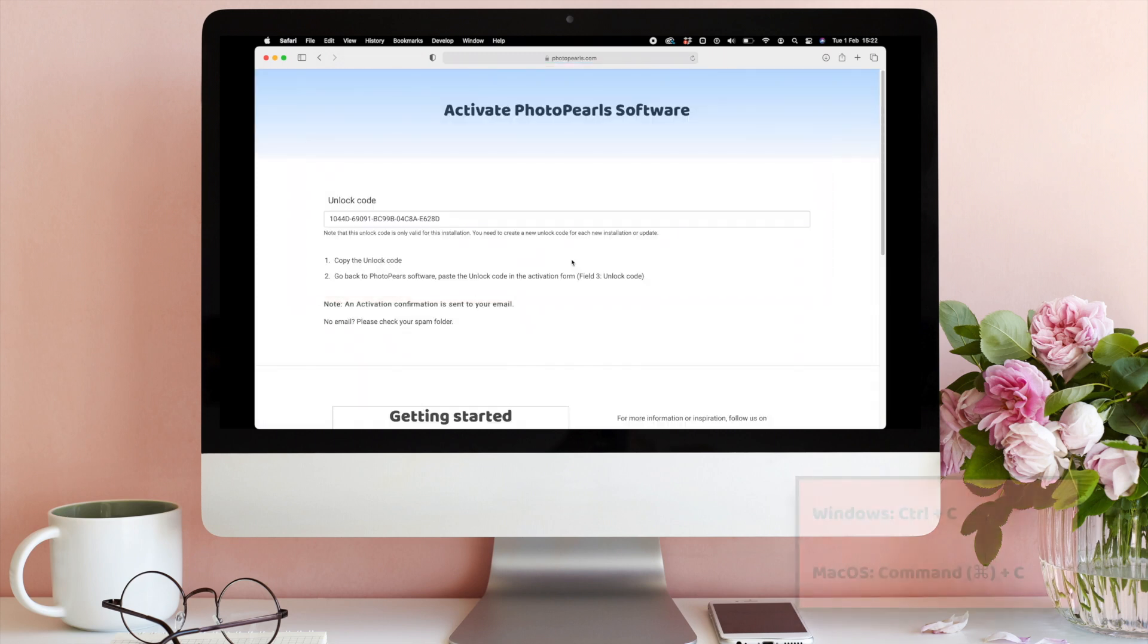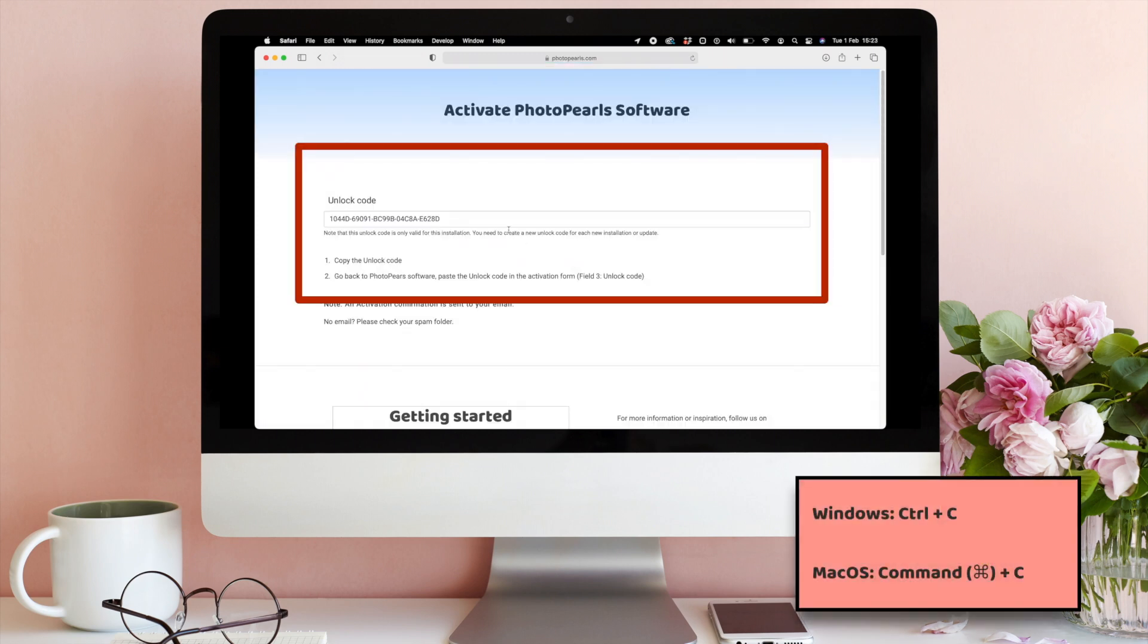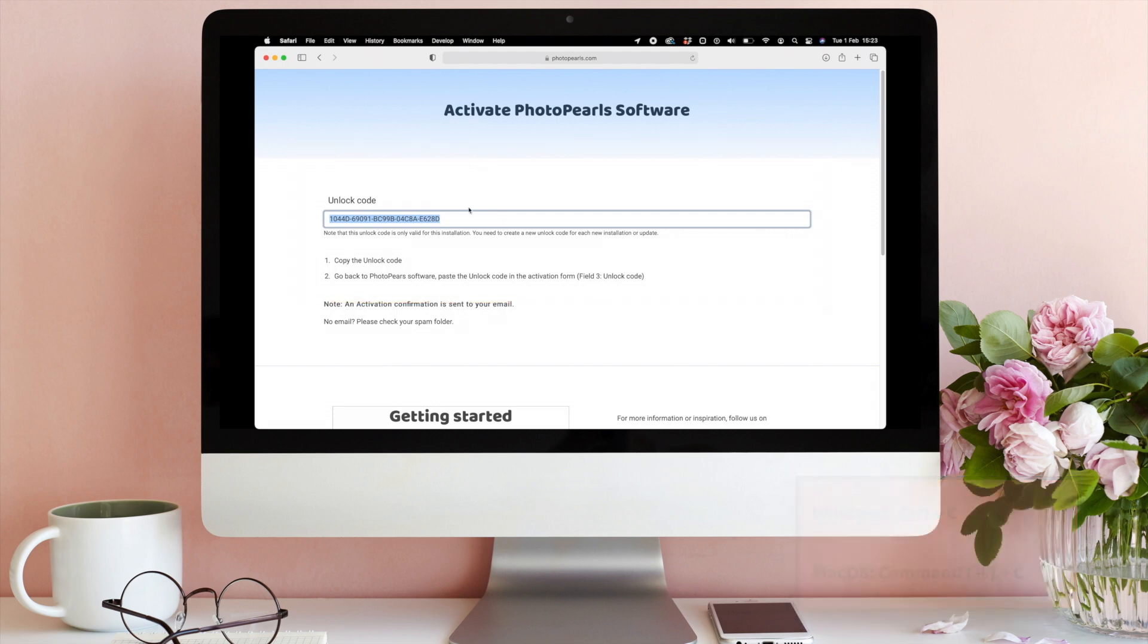Select and copy your unlock code in the Unlock Code text field. You can either use the commands shown in the video or right-click with your mouse to copy the code.